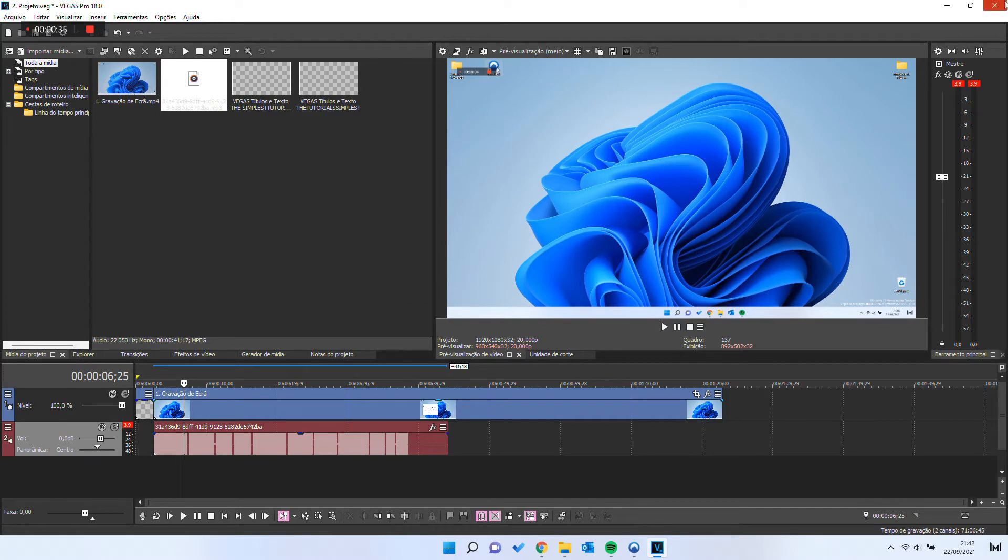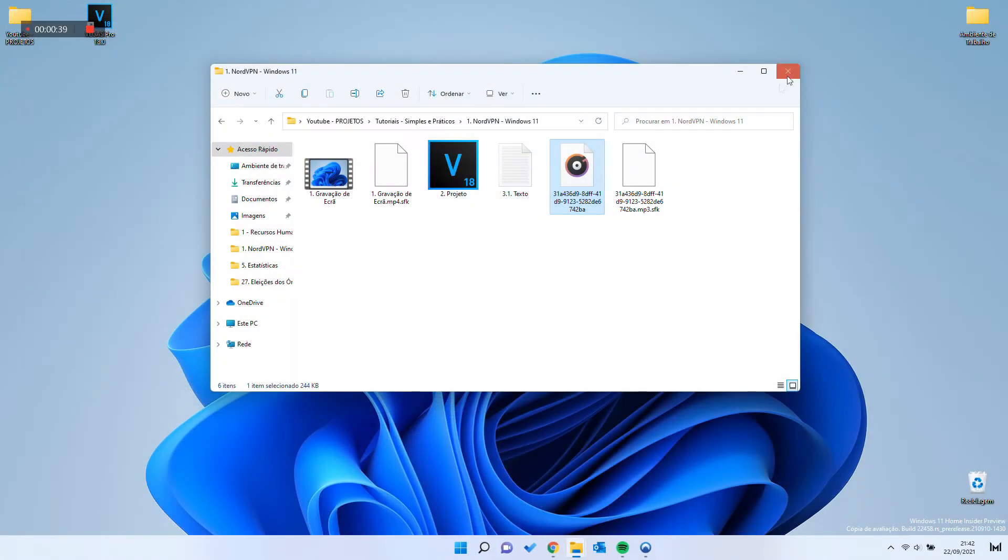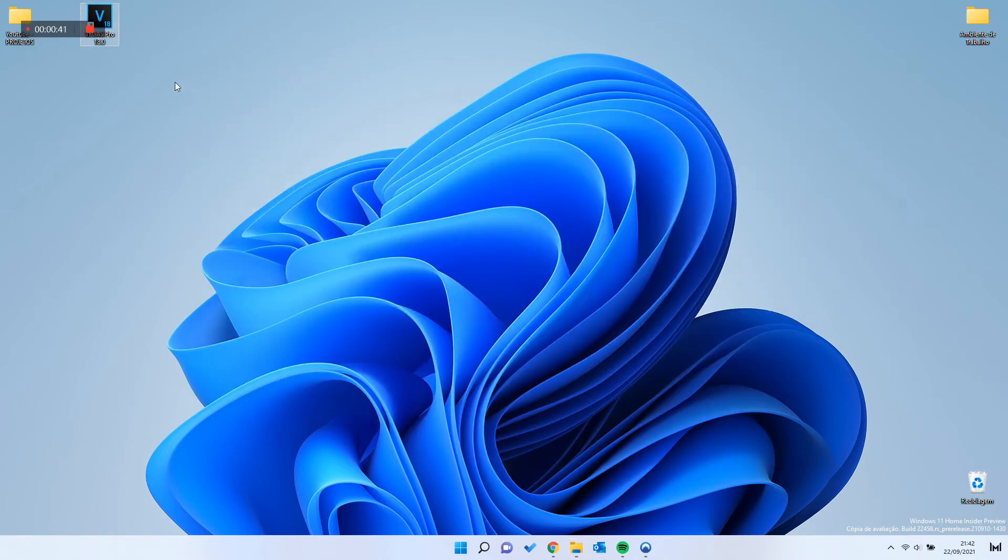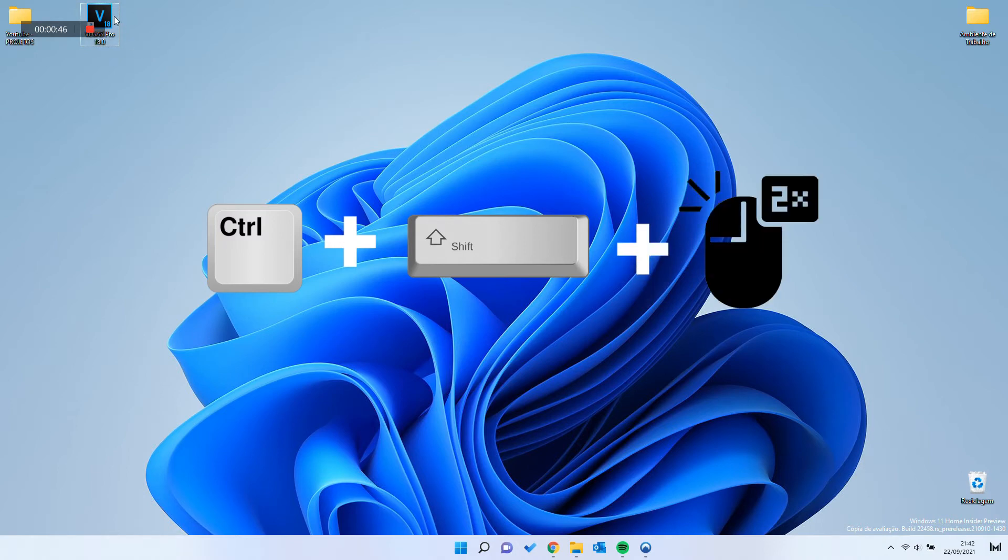To fix this glitch, exit Sony Vegas. Press and hold Ctrl plus Shift keys. While holding, double tap the desktop icon of Sony Vegas.